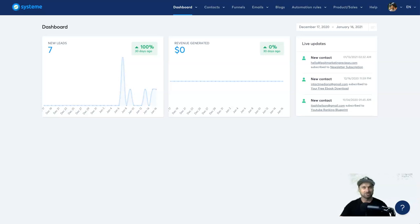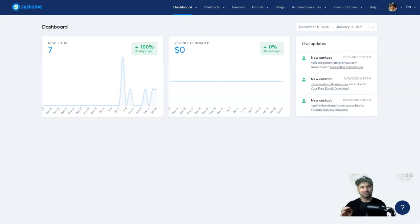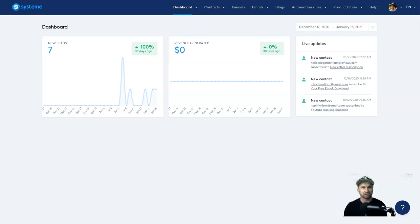Hey, my name is Phil and welcome to the Systeme.io tutorial. In this particular tutorial we're going to be creating a sales funnel from scratch. It's going to be a very fast-paced but step-by-step tutorial, so make sure you follow it through from start to finish, and by the end of it you will have a fully working sales funnel.